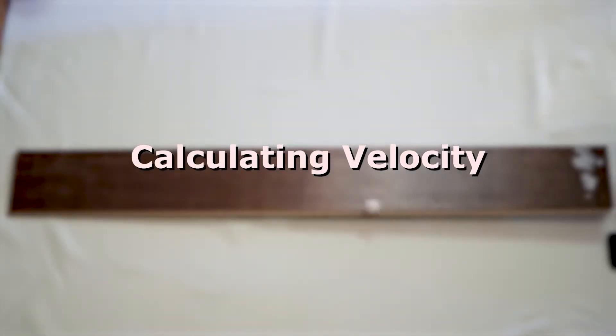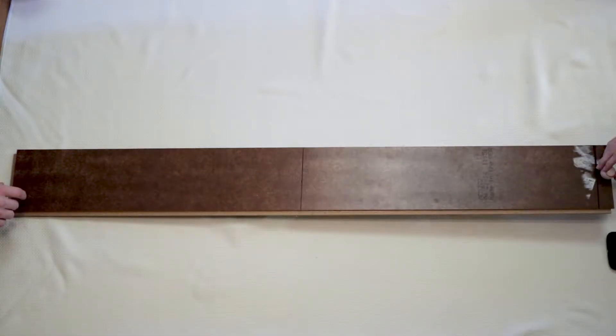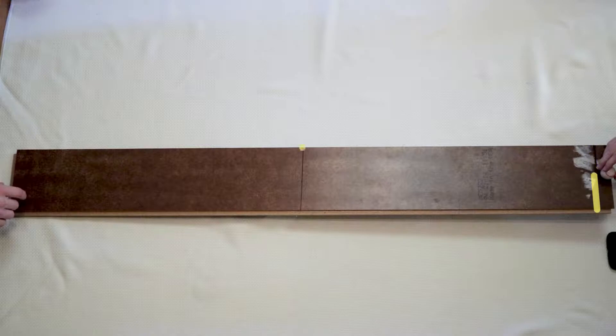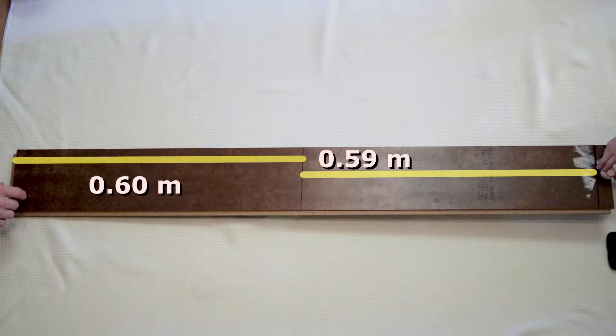Today in this experiment I will calculate the average velocity of a ball rolling down an incline. Here I have a flat board set at an angle. I have marked a starting point and midpoint across the board. The distance from the start to the midpoint is 0.59 meters and from the midpoint to the end is 0.6 meters.